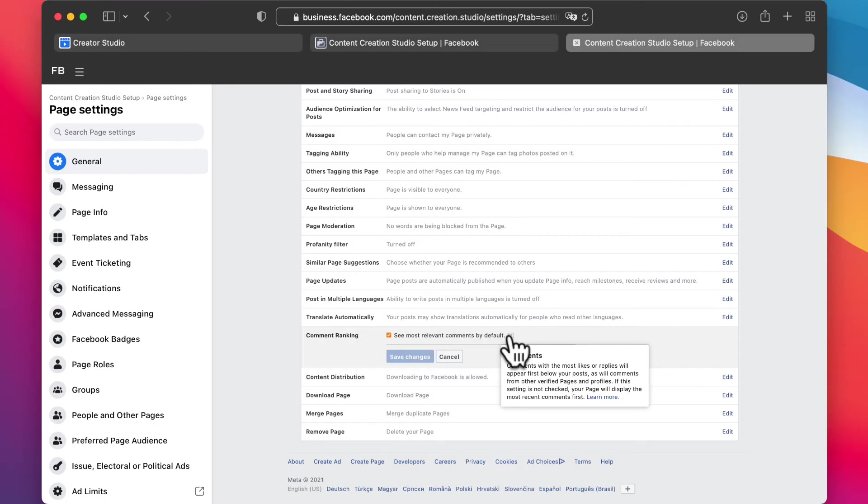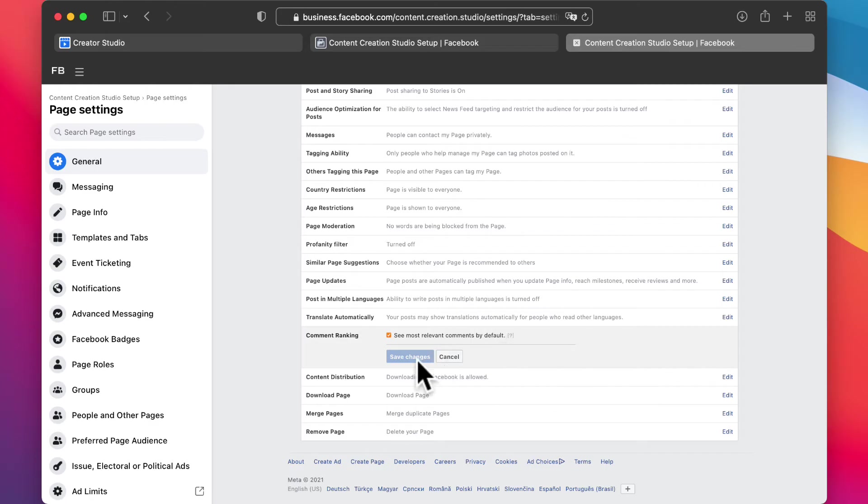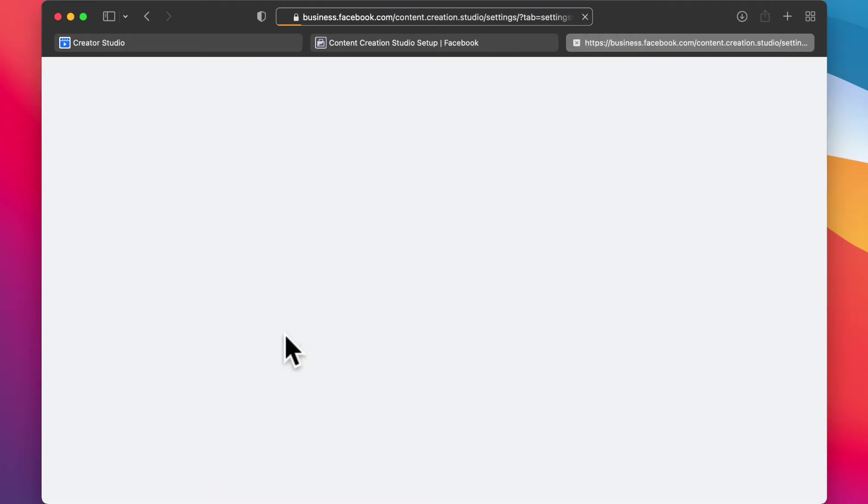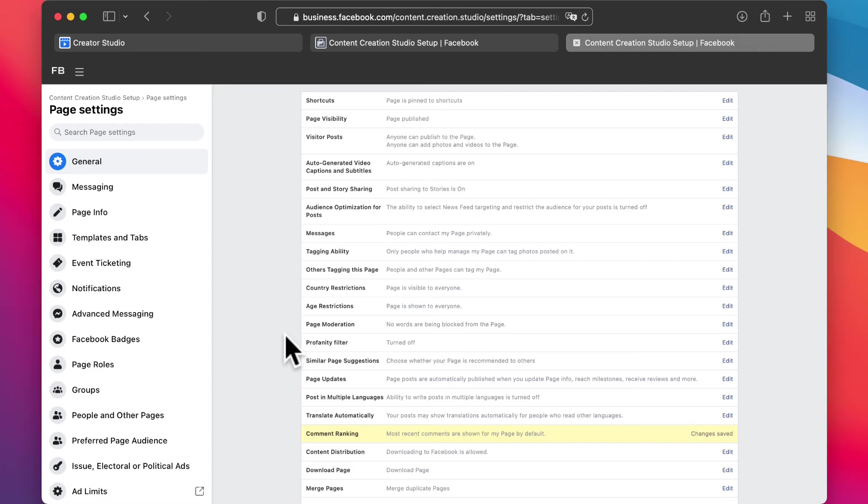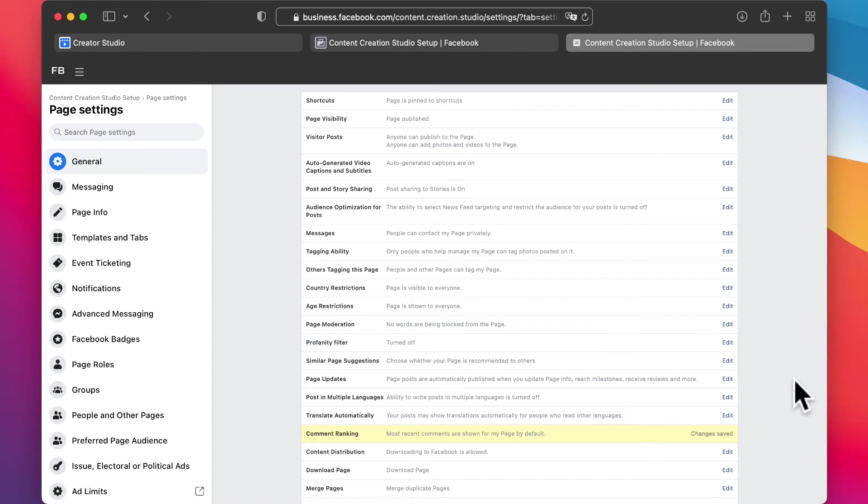But it also hides a lot of comments. So I'll just go here and untick this and then save changes, because what it does is it actually hides comments from people that want to reach out to you, people that like your page, and people that are commenting.